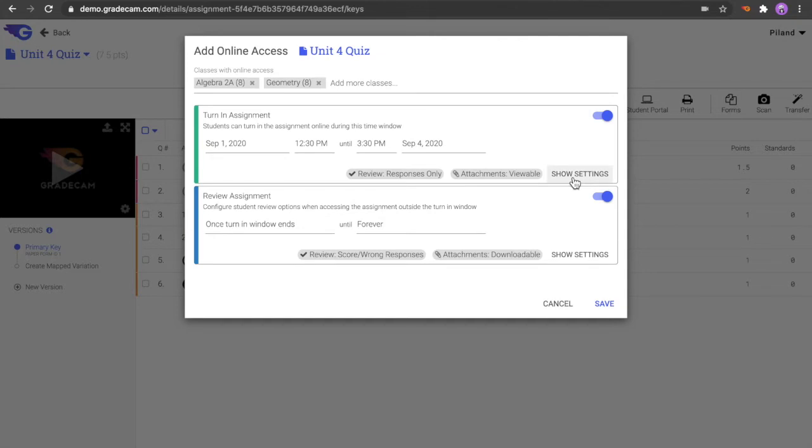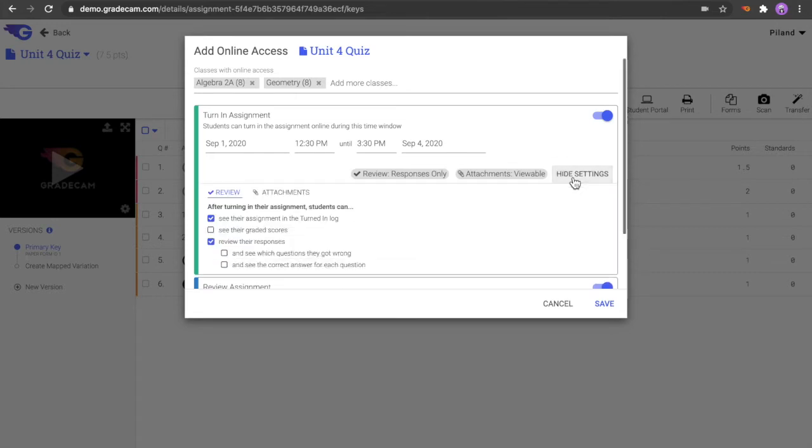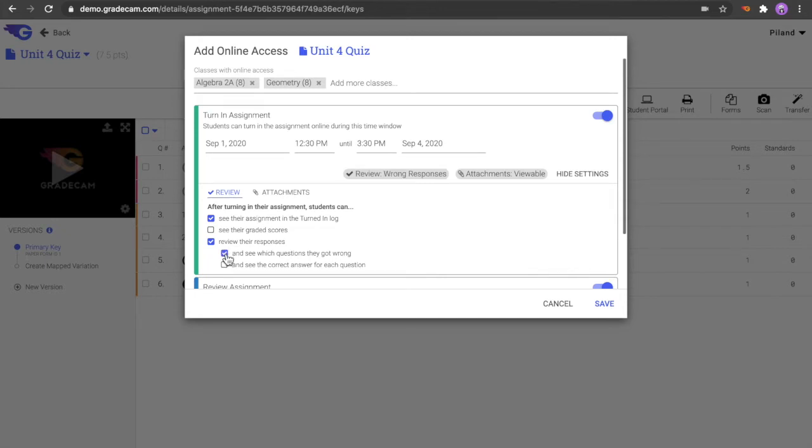Select the Show Settings button to determine additional options for students during the open submission timeframe. The Review section contains what will be visible to students immediately after they have turned in the assignment. For example, in this assignment, students will be able to review their responses and the questions they got wrong, but they will not be able to see their graded scores or the correct answers for the missed questions.